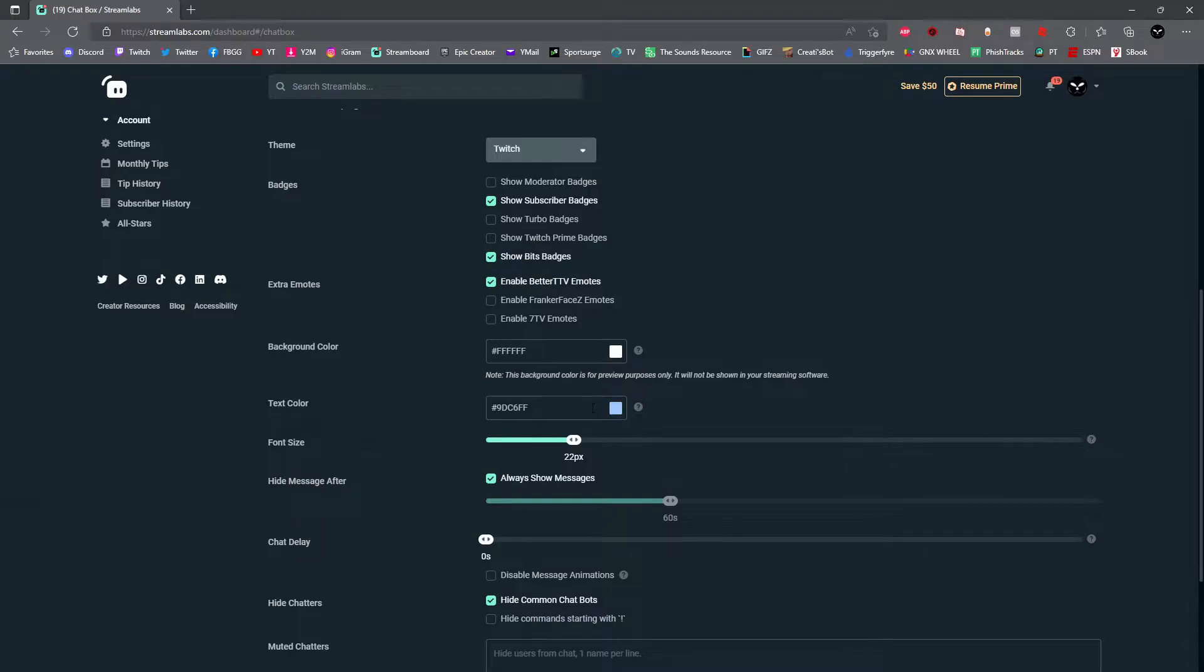Once you've selected your text color, you can now select your font size. Your font size is how large the letters will be on your screen overlay.